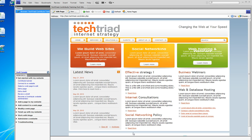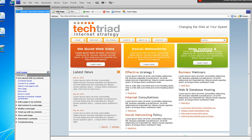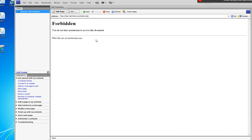I can edit this site simply by looking for this button here that says Edit Page, if this is the page that I want to edit. If I want to edit a different page, I click on that page and I can edit it.